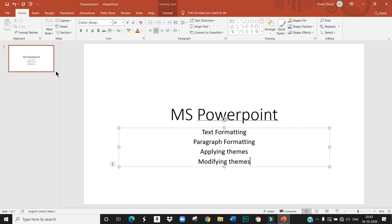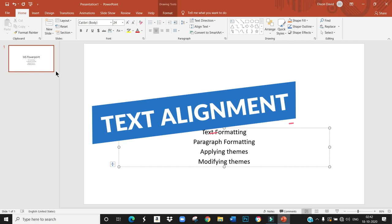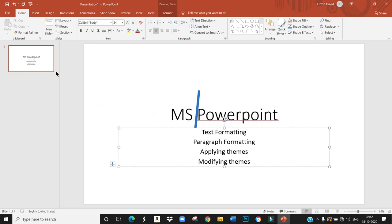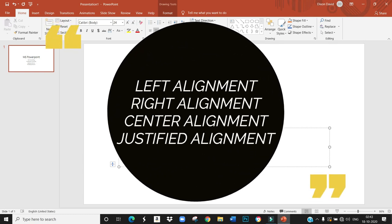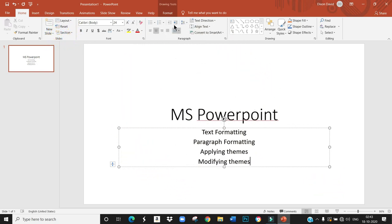First, text alignment. There are four text alignment options to align the text in the placeholder. How many alignments are there? Four alignments. What are they? Left alignment, right alignment, center alignment, and justify alignment. These are the four types of alignments.